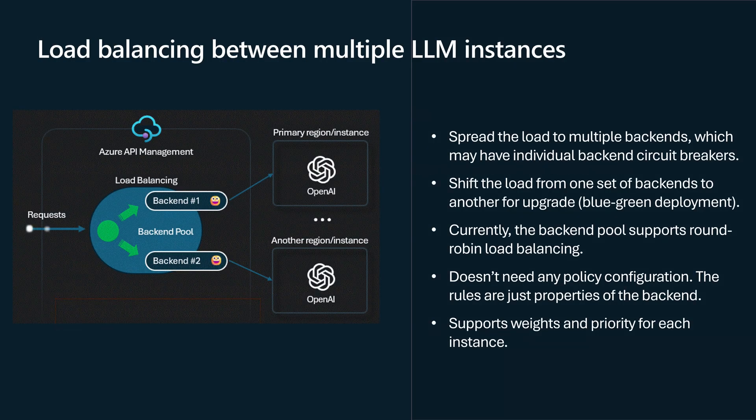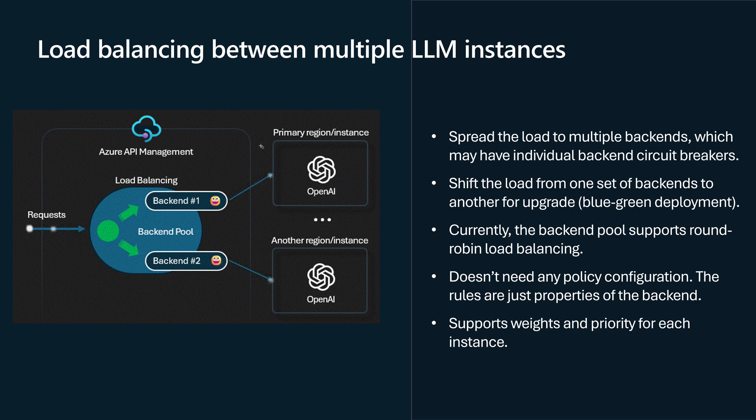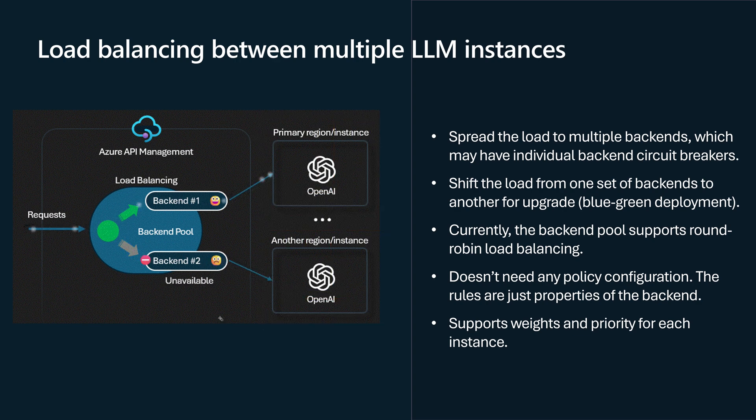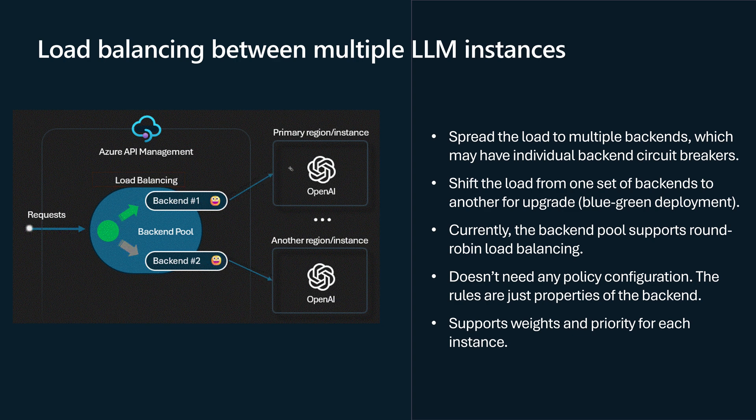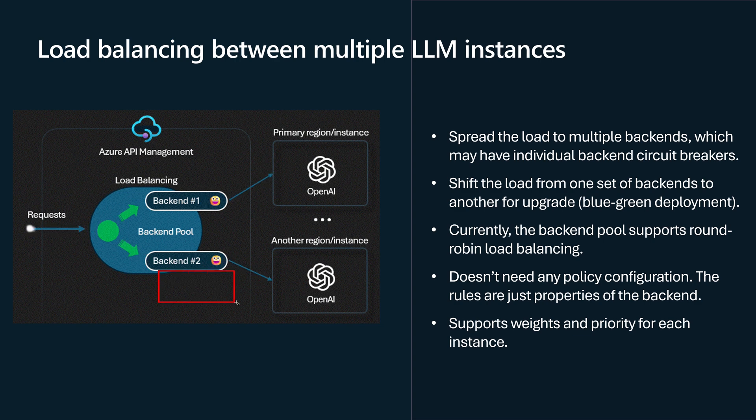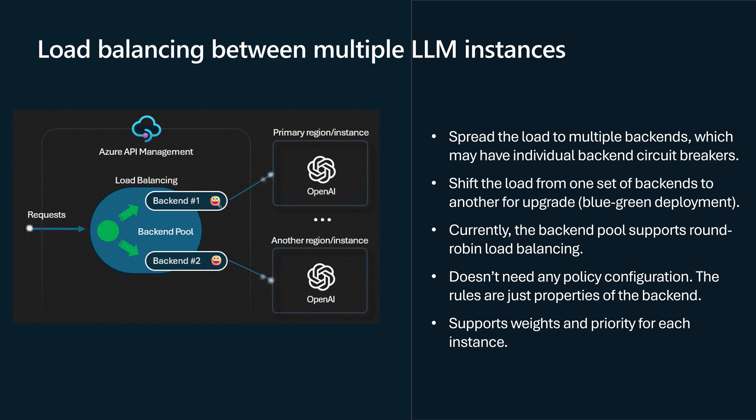So with this solution, we can create multiple instances of LLM models in different regions or in the same region. And then from API Management, we can configure the load balancing there to send the request to these different instances. And if one of these instances becomes unavailable, then all the requests will be sent to the instance that is still responding.